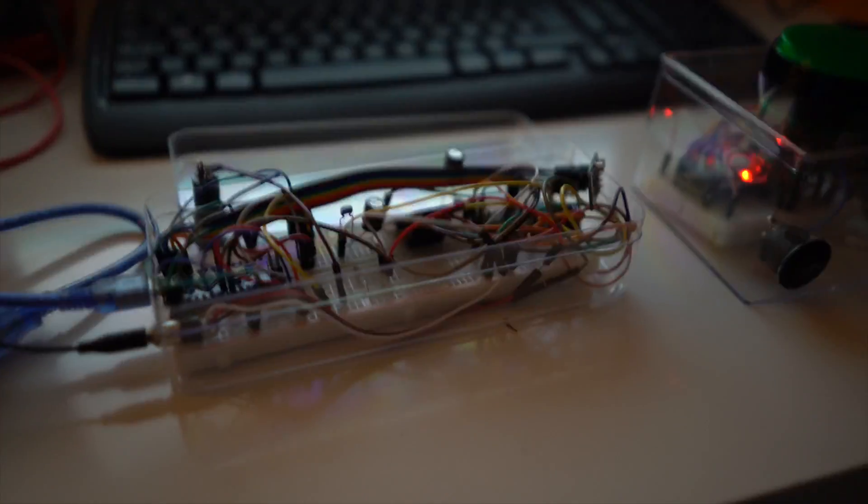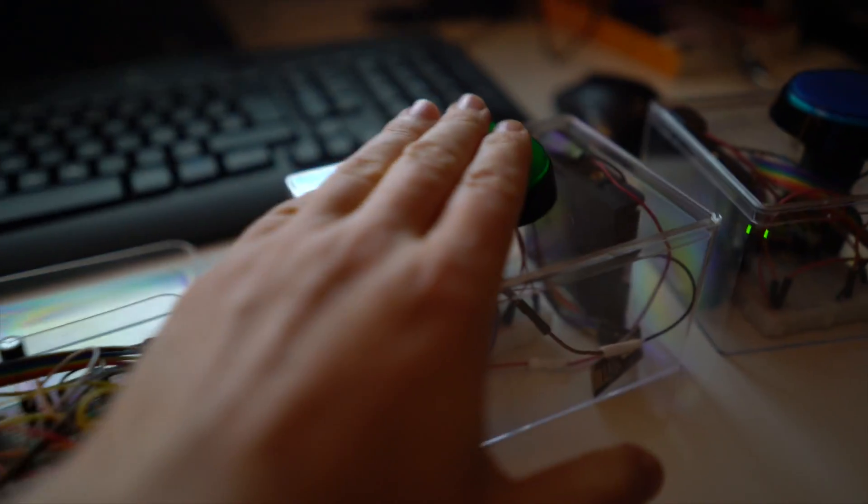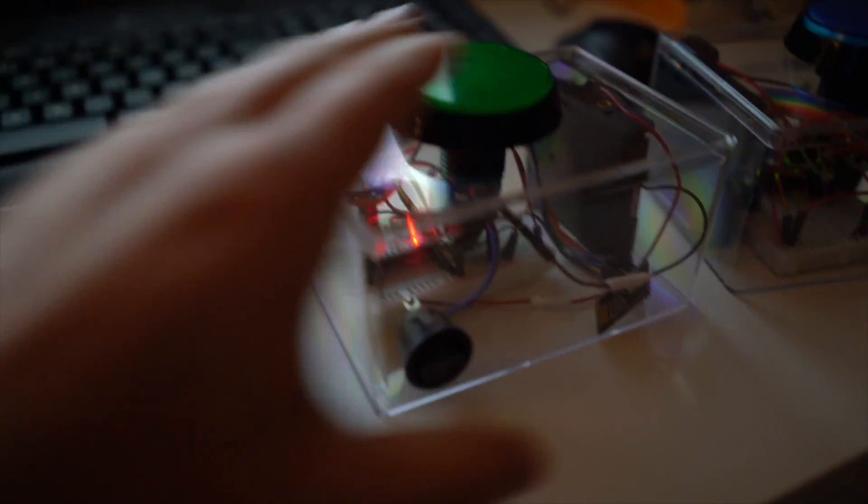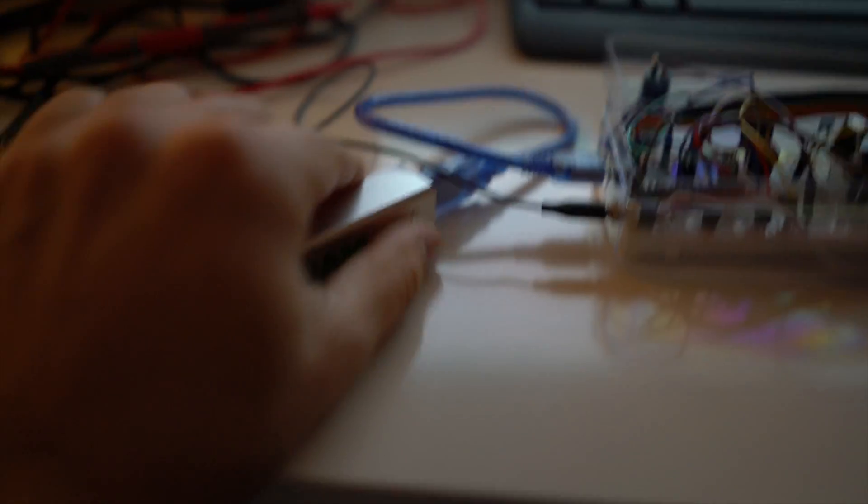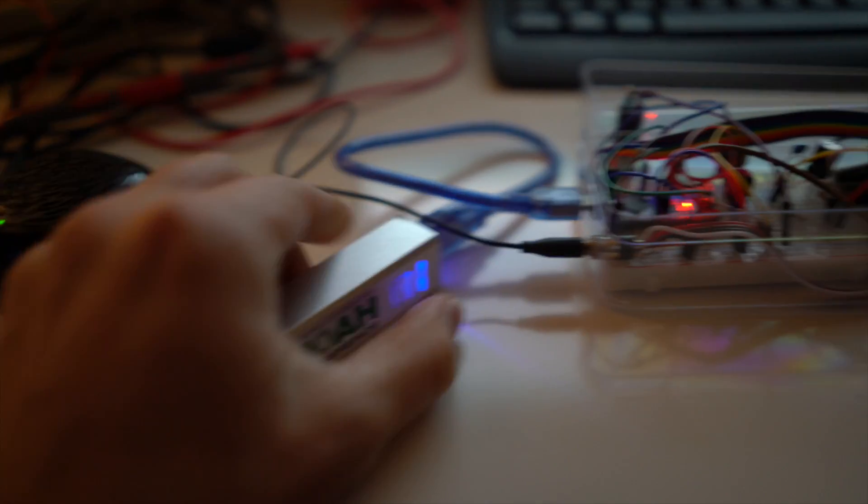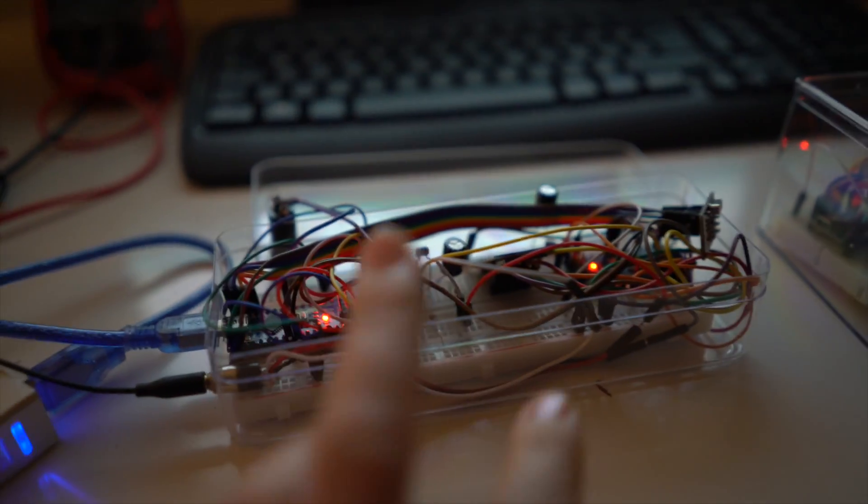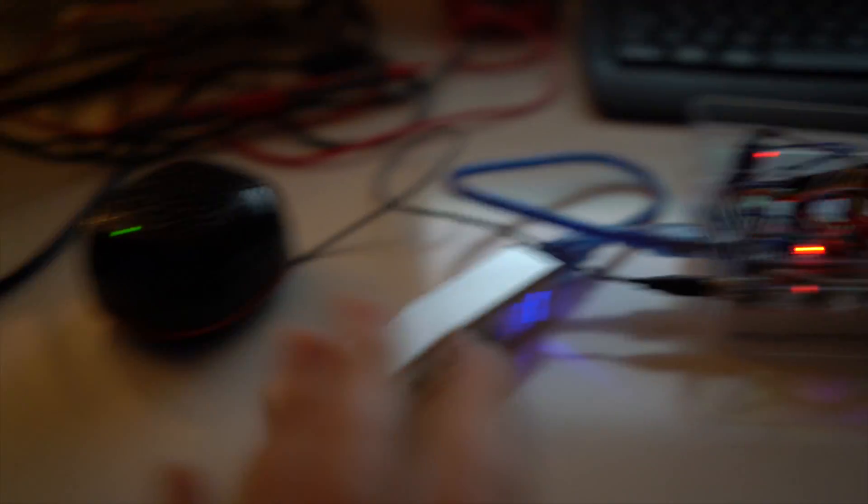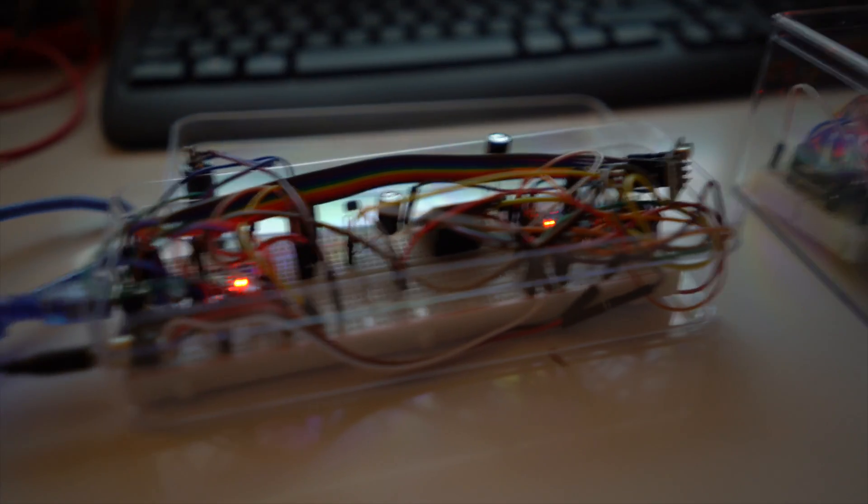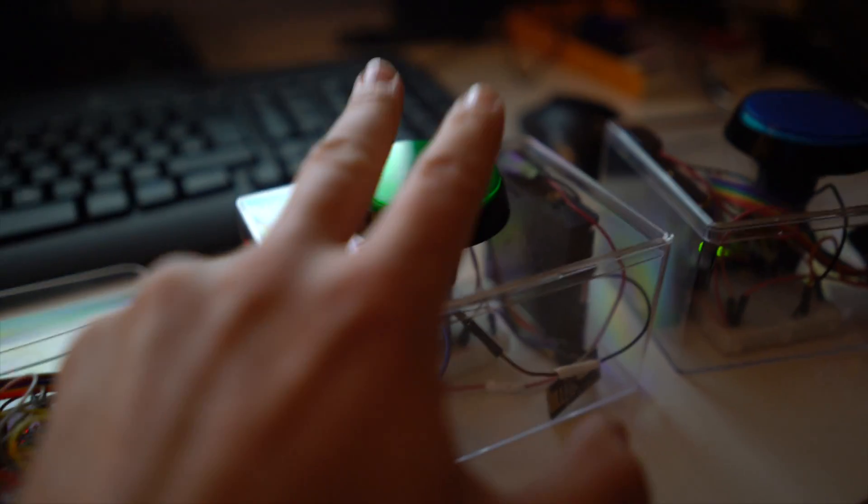Alright, so let me show you how that works. I'm pressing one of them and nothing is happening because I didn't turn on the audio master. So I'm turning that on. It's just playing some kind of sound to tell everything is alright. So let's try it.